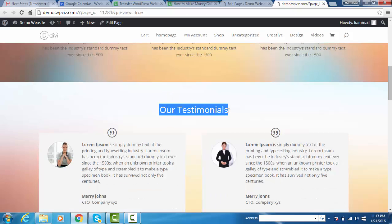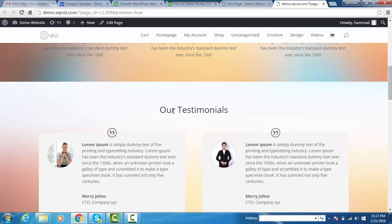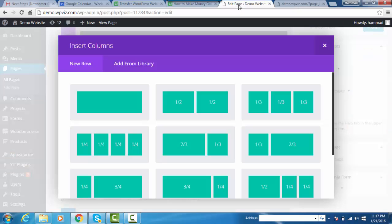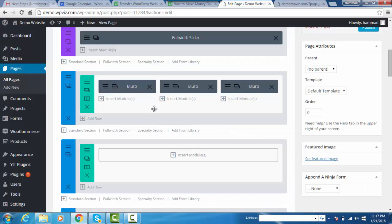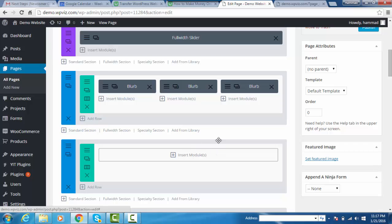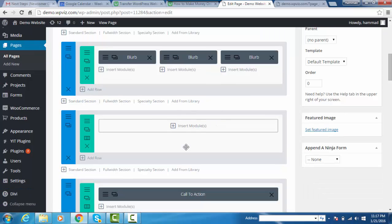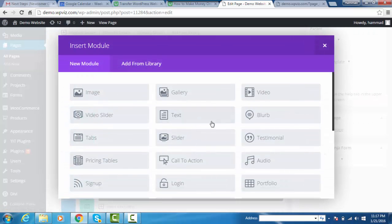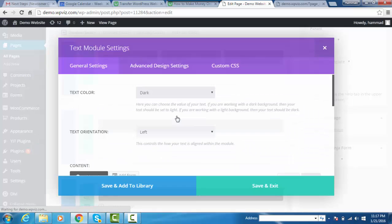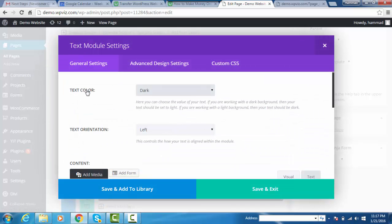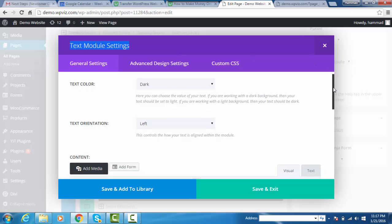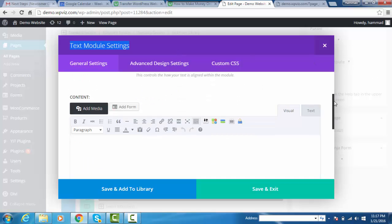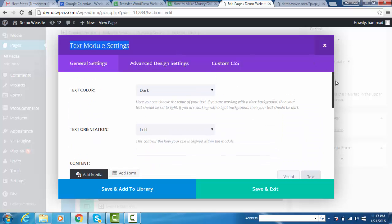We need to add a text module first, so click on single column row. Once added, click on insert module and add text module. Once added, you can see the text module settings where you can set the text color and text orientation.